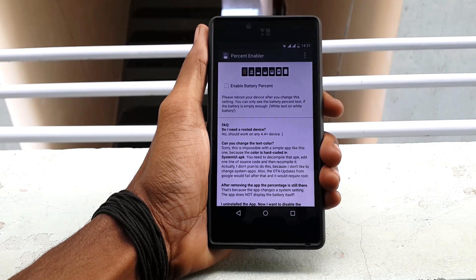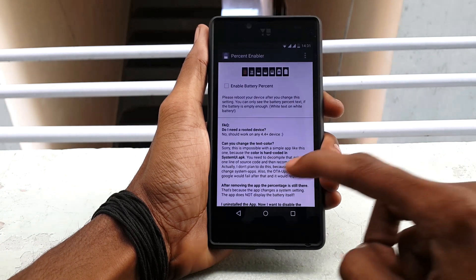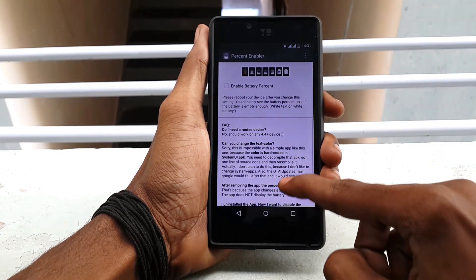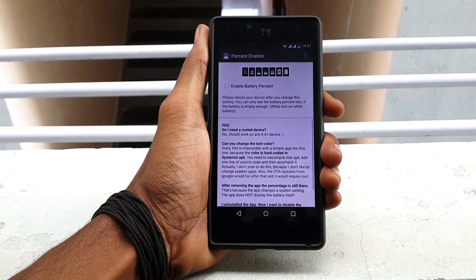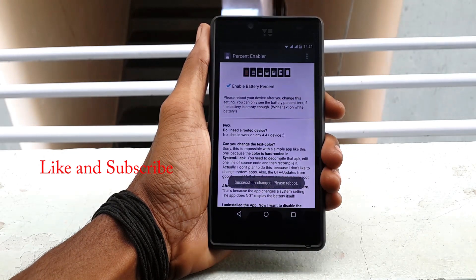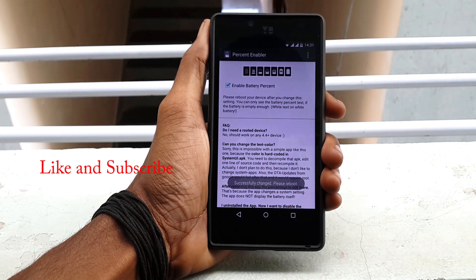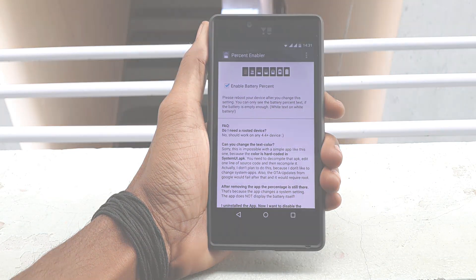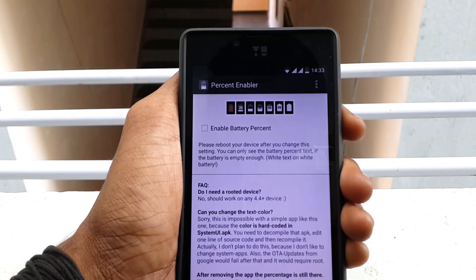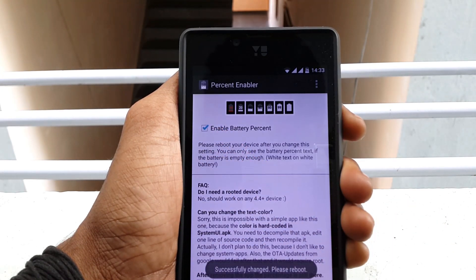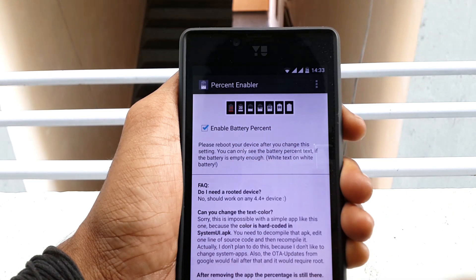You will see the home screen of the application, something like this. All you need to do is just hit 'Enable Battery Percentage' — it's that simple. You just have to hit Enable Battery Percentage, and as you can see when I am turning it on...